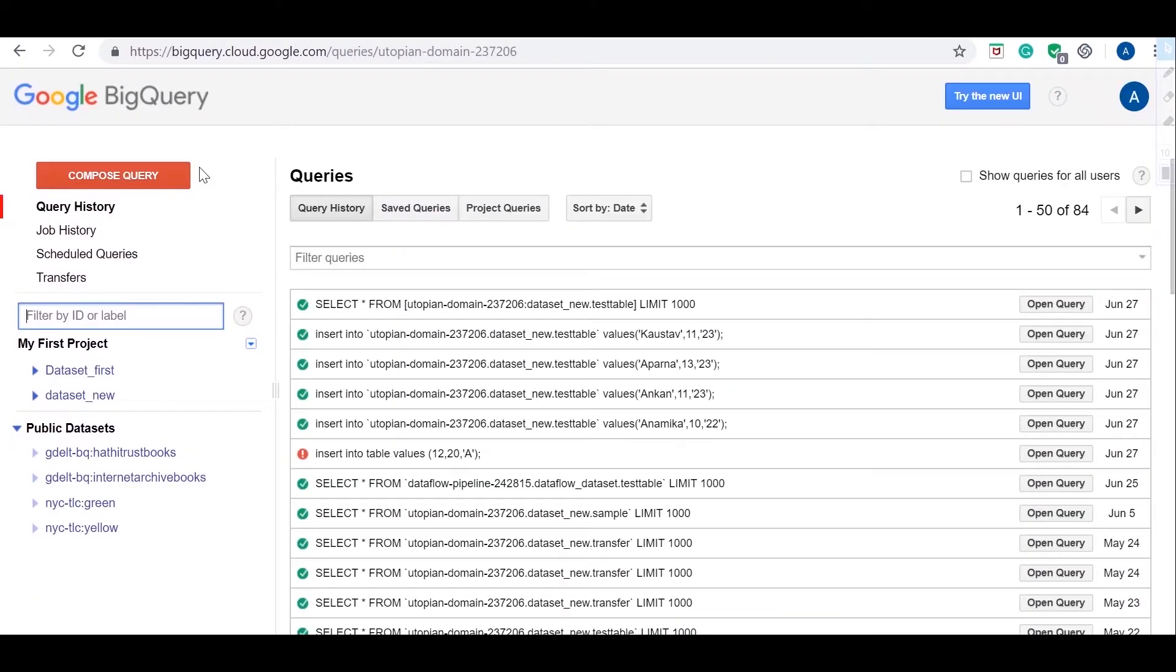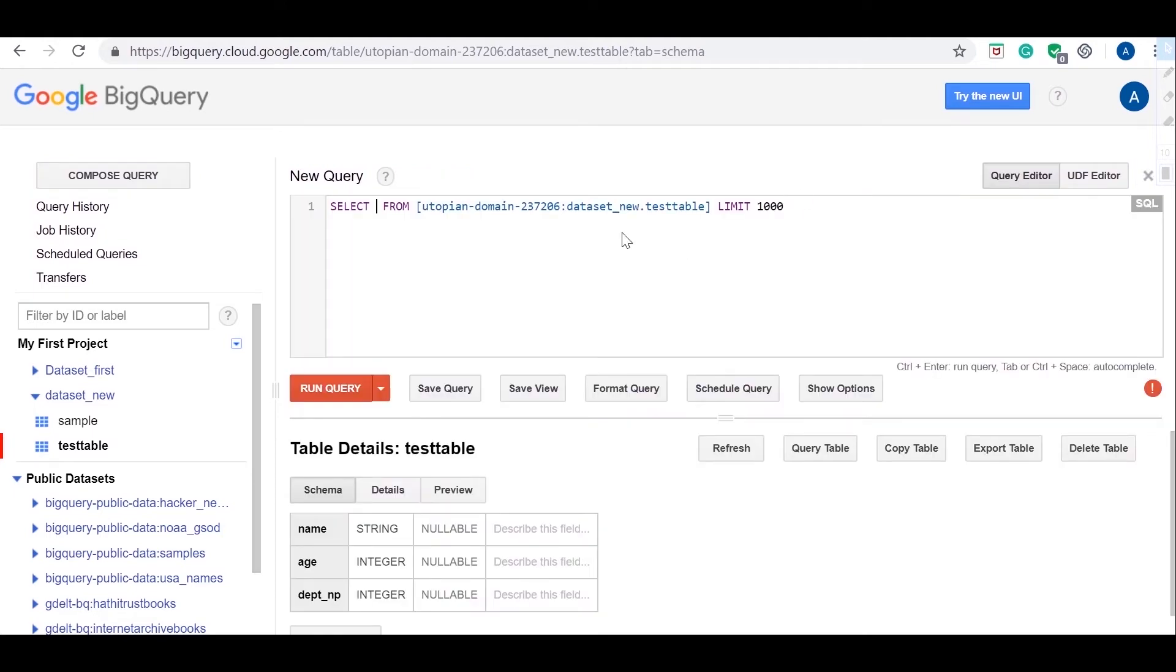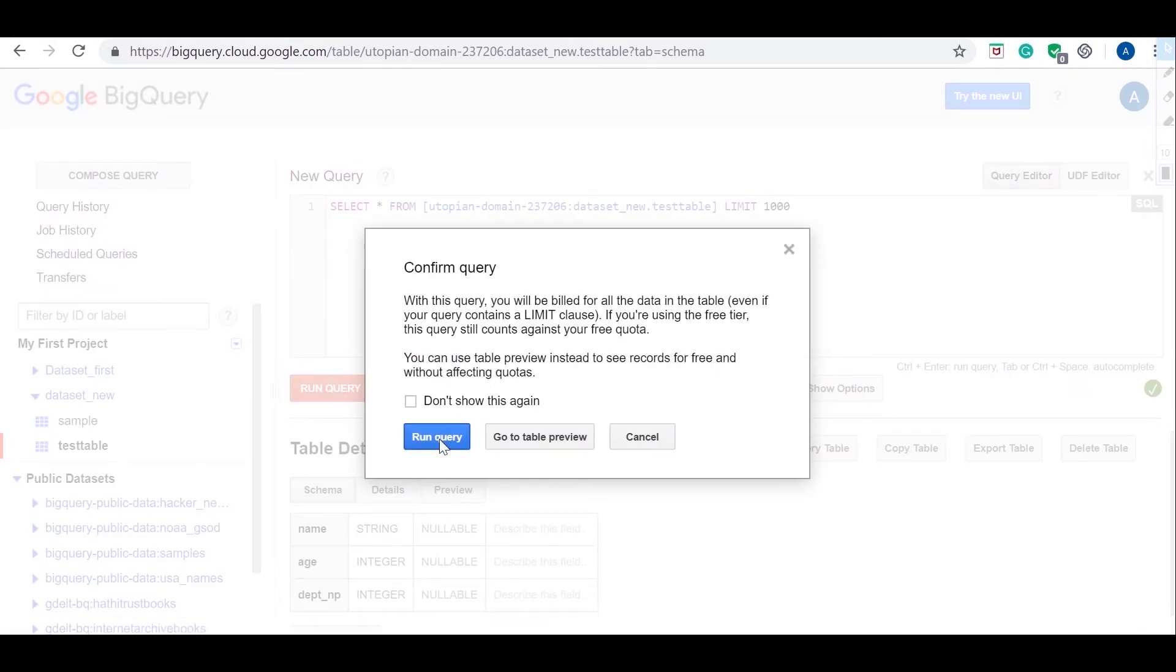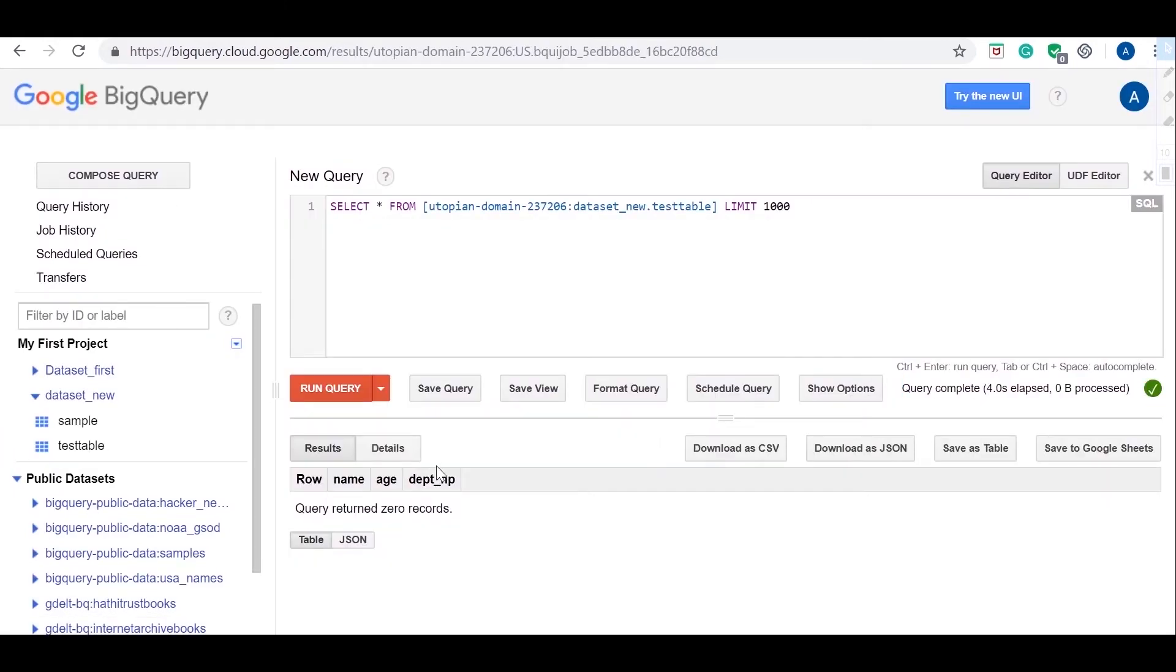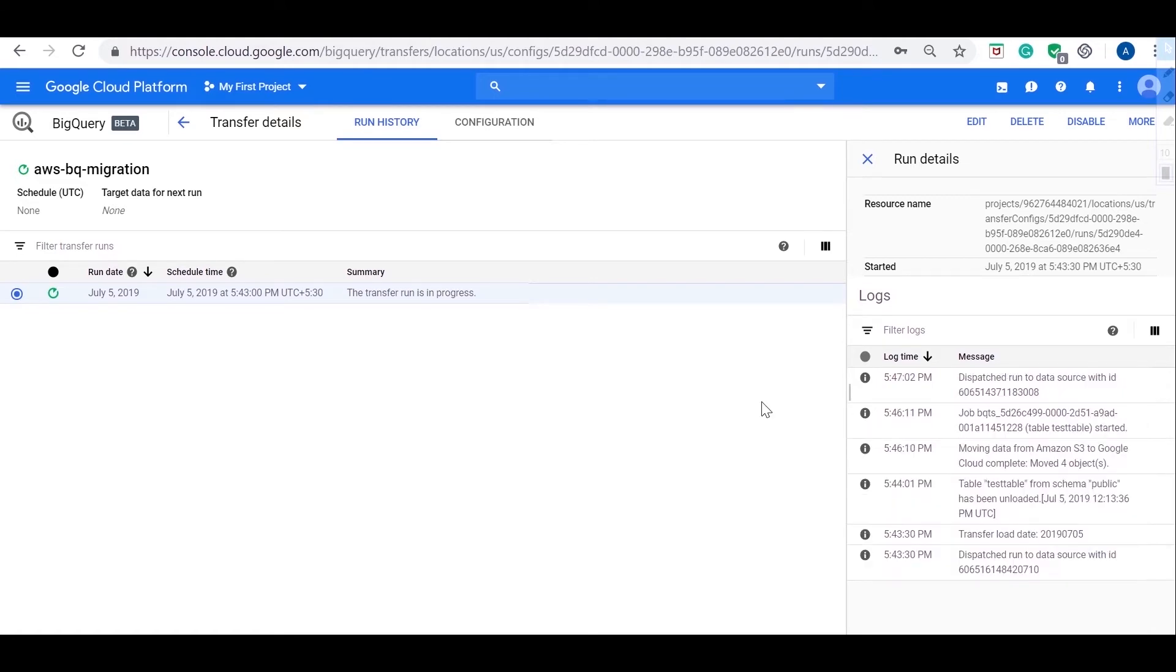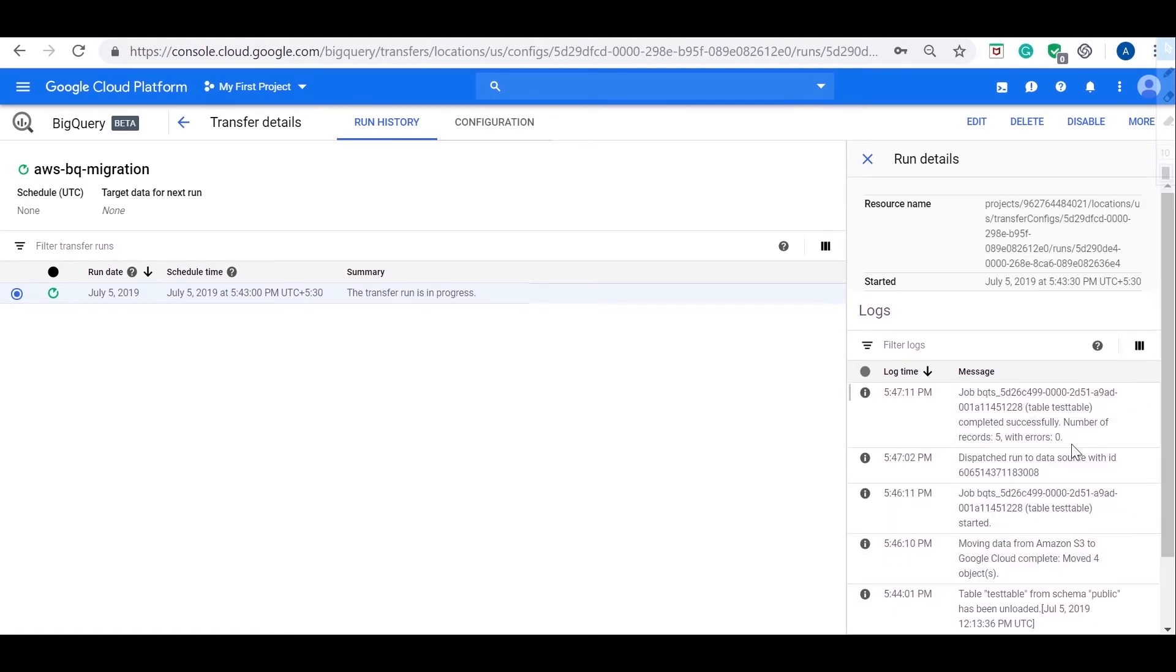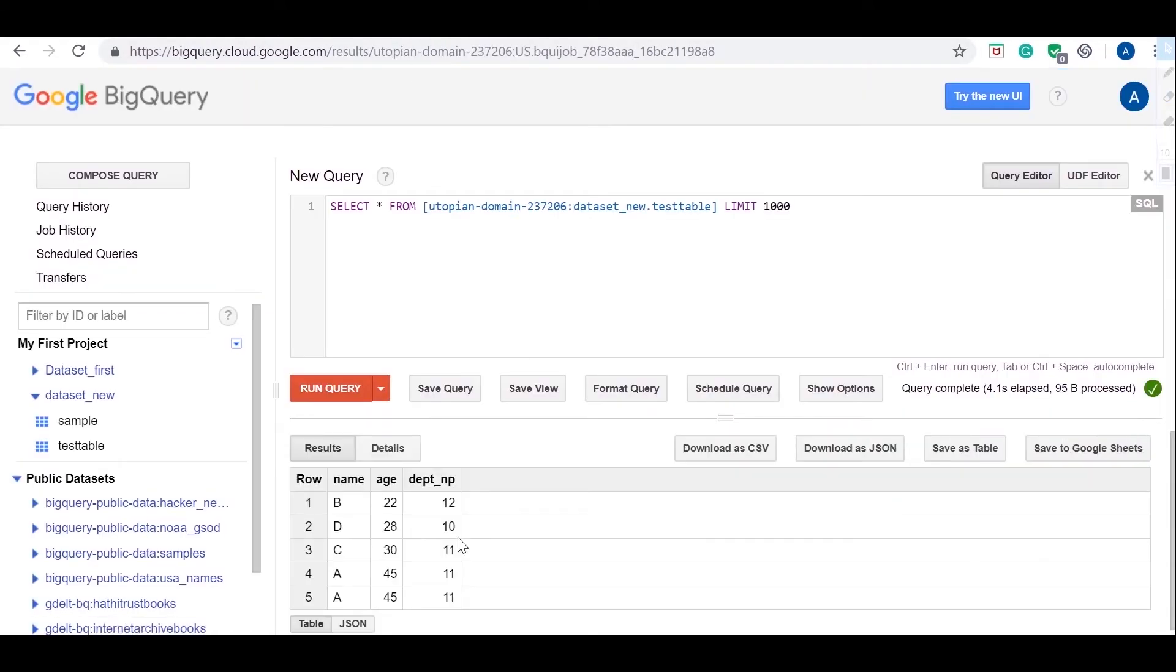We can start the data transfer service to move the data from Redshift to BigQuery. We can view the progress of the migration operation in the BigQuery Web UI.